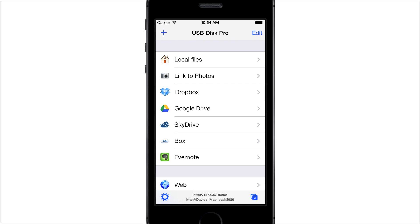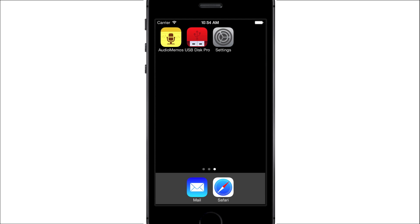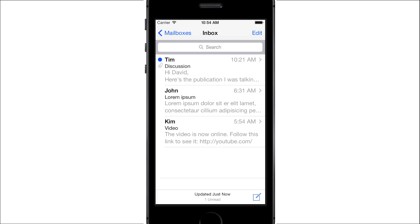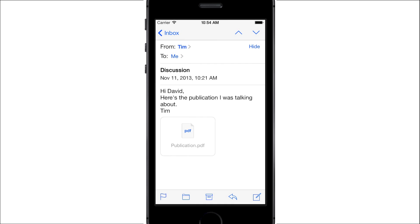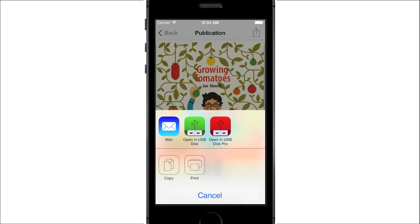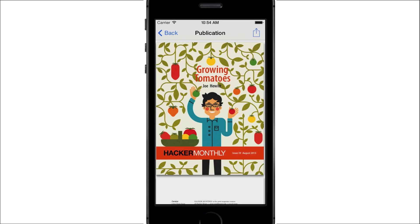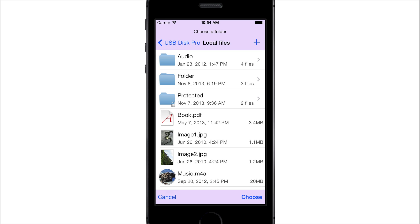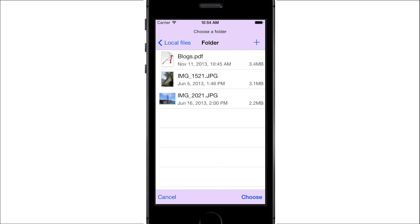Let's now consider how to transfer files to USB Disk. One of the easiest ways is to use the Open In feature found in other apps. As an example, we'll transfer an email attachment to USB Disk. Launch the Mail app and open an email with an attachment. Press on the attachment to display it. Then press on the upper right button. A list of apps and actions will appear. Press on USB Disk's icon. As you can see, USB Disk will open and ask you where you want to save the attachment. Browse to a specific folder and press Choose.